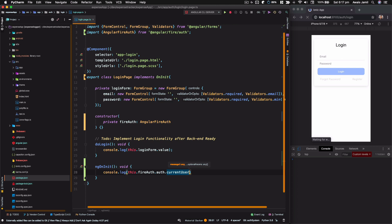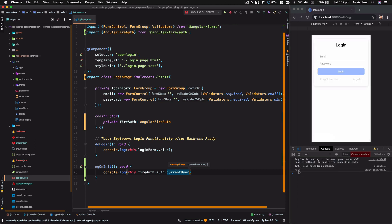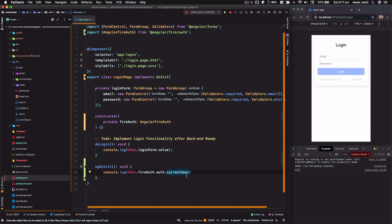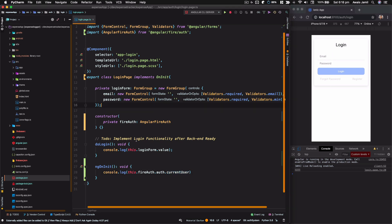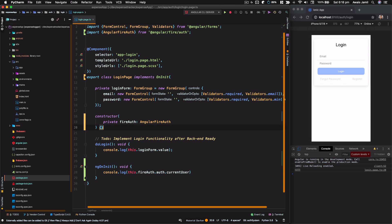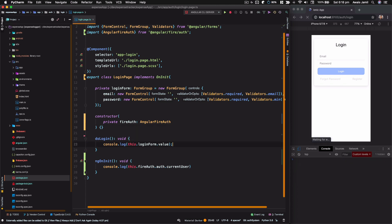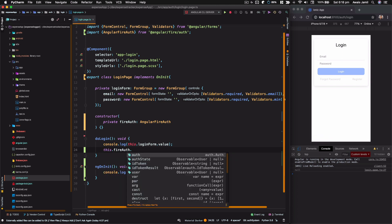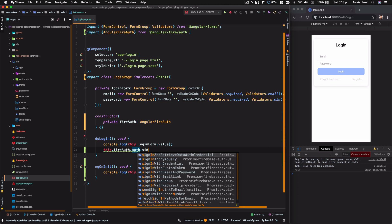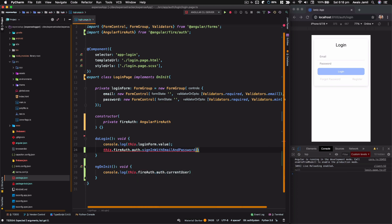It says null — that's good. Now, once you log in, you need to keep track of the session. Let's implement the login function. I'm going to use `this.fireAuth.auth.signInWithEmailAndPassword`, which is the method we enabled. I'll pass in the email and password values from the login form.